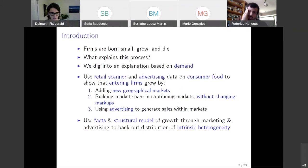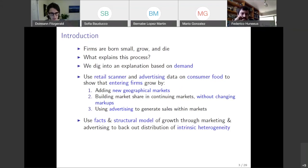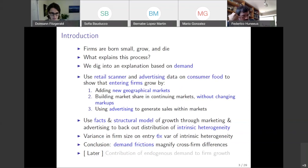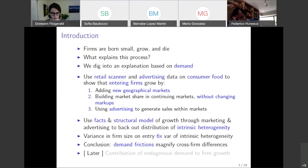Next, we use a structural model where firms grow through marketing and advertising, and we use this model to back out the distribution of intrinsic heterogeneity across firms. We use this to show that the variance in firm size on entry — measured by sales or revenue — is six times the variance of intrinsic heterogeneity.